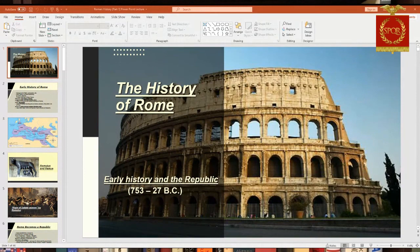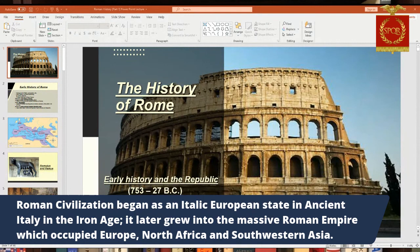It's kind of like a European civilization, but it kind of was not. It was more like a state that was a multinational empire later, but it started out as an Italic European state — Italian or Northern Italian originally — that developed in ancient Italy. They developed in the Iron Age about 3,000 years ago, roughly.